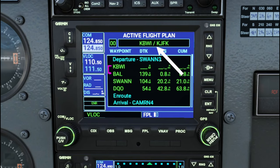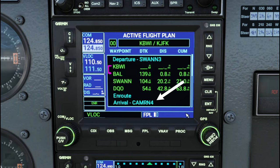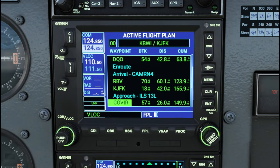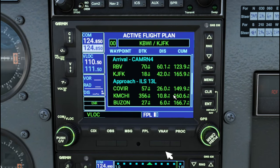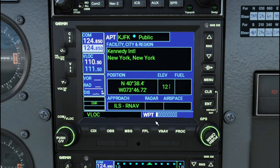On today's flight plan, we are departing BWI and arriving at JFK. We're going to be using the SWAN 3 departure and the Cameron 4 arrival. We're also using the ILS 1-3 left approach. Now that we've gone over today's flight plan, let's get out of the flight plan menu by clicking the flight plan button, and that'll put us back to our waypoint menu.